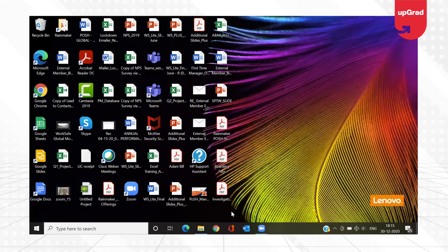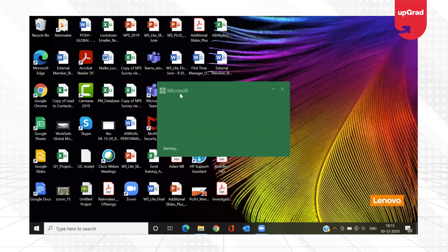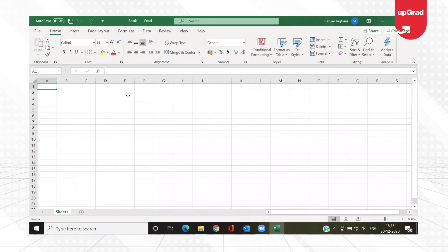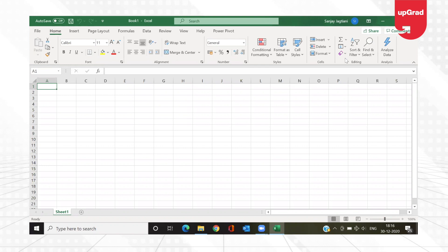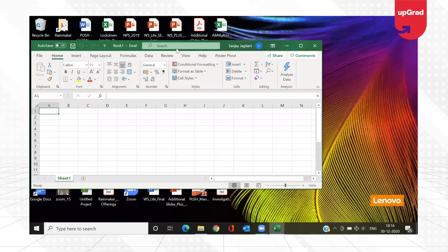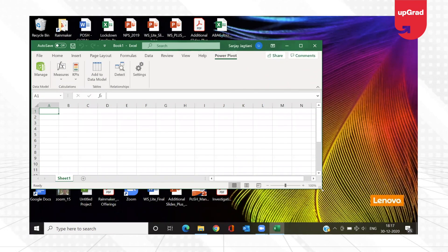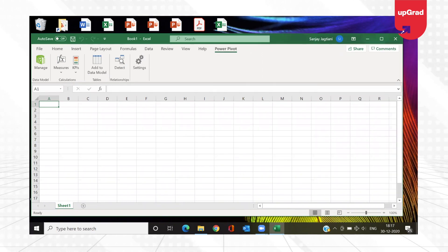Once I close it, I'm going to open a new blank Excel workbook. From here I will go to the Power Pivot tab — you already know how to add the Power Pivot tab onto the ribbon, so I'm not going to go deep into that. I'll click on Power Pivot at the top, and from here I'm going to click on Manage to open up the Power Pivot window.